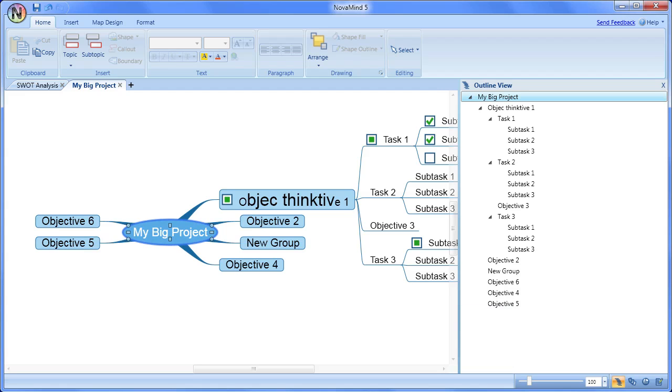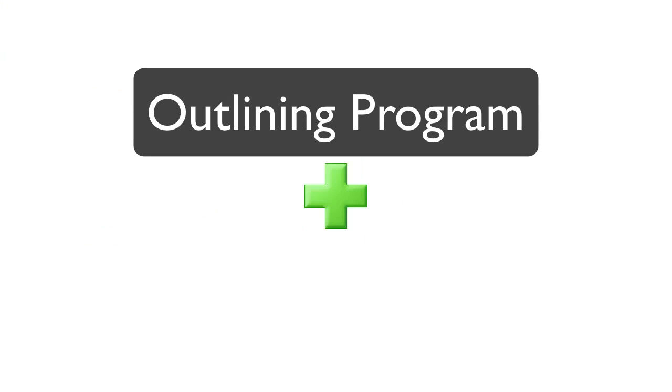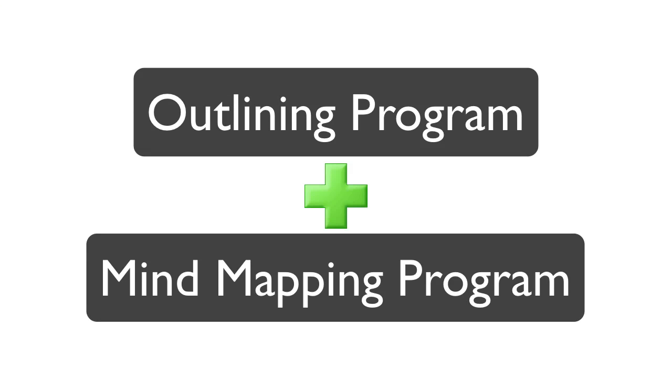With all these options, NovaMind has all the power of an outlining program combined with the visual layout of a mind mapping program.